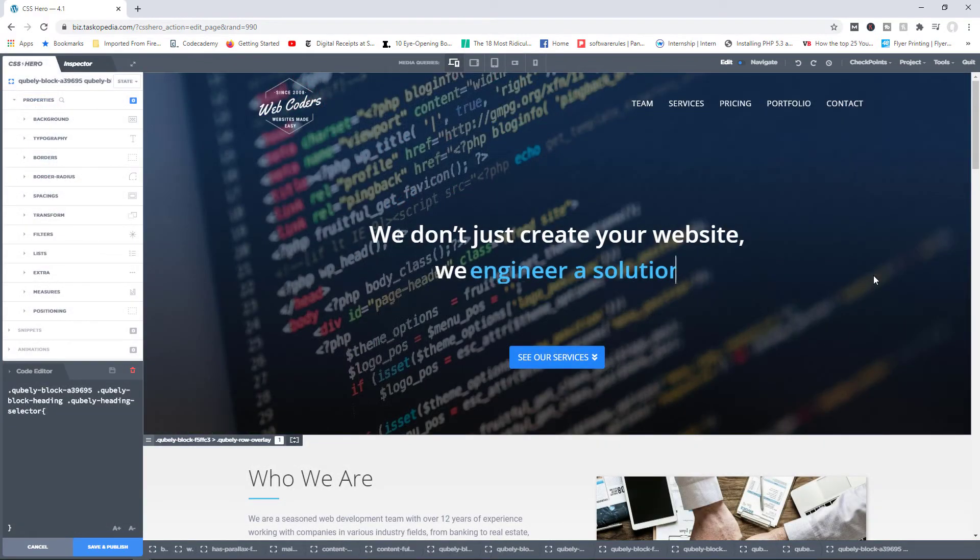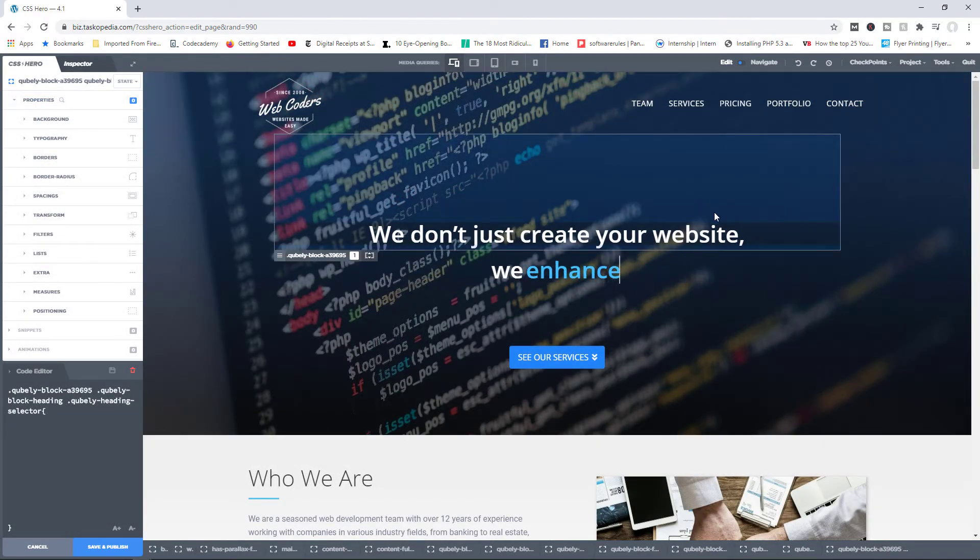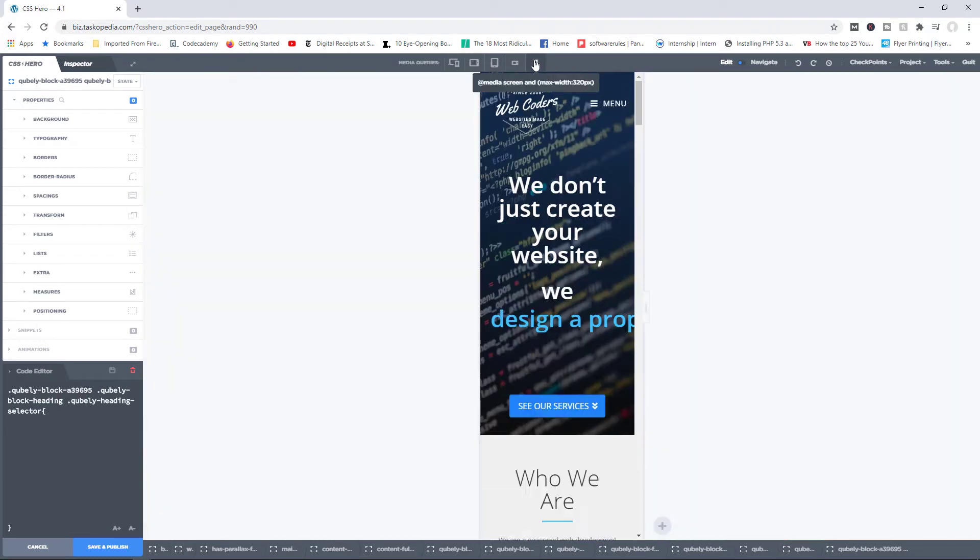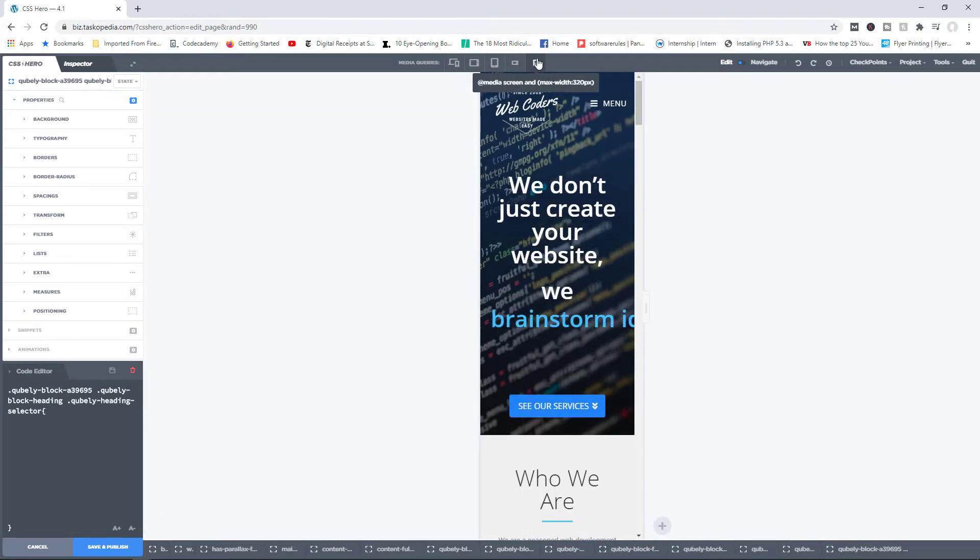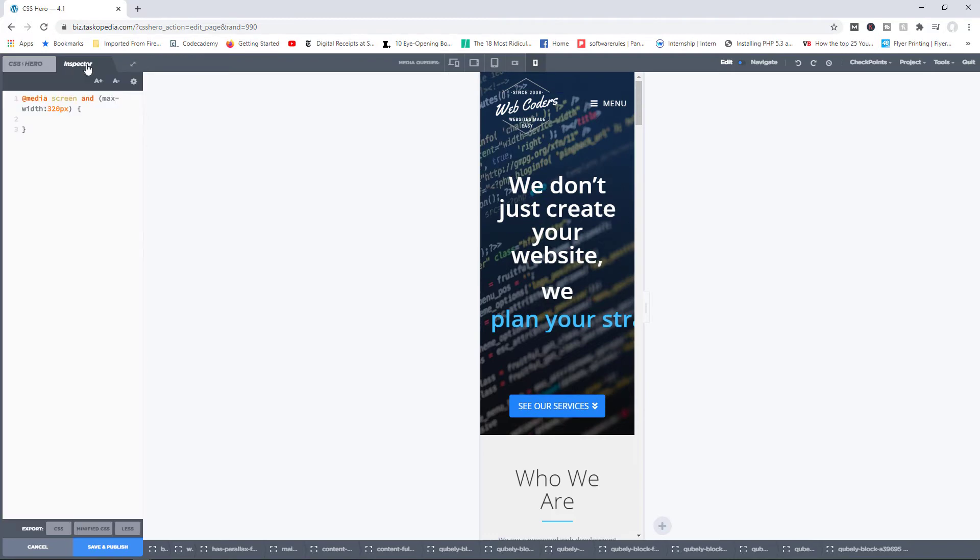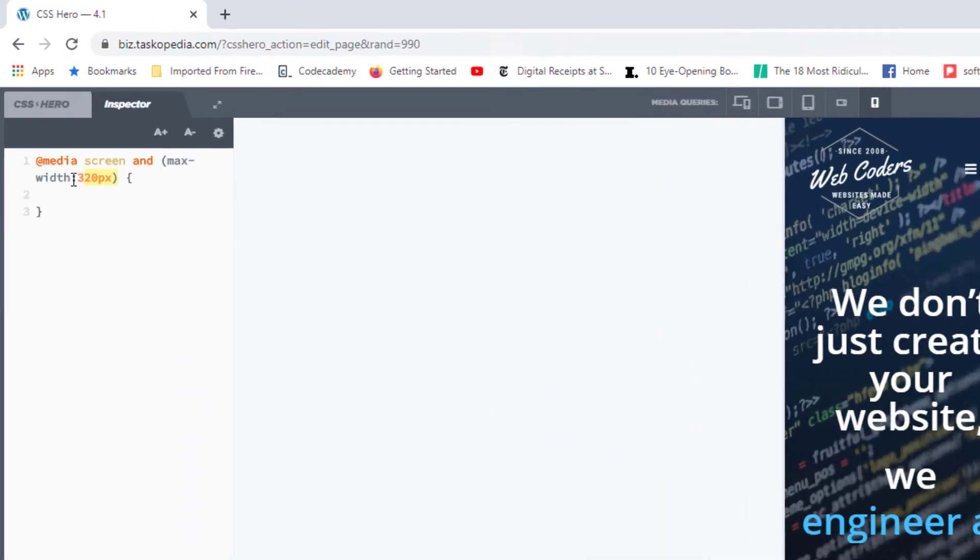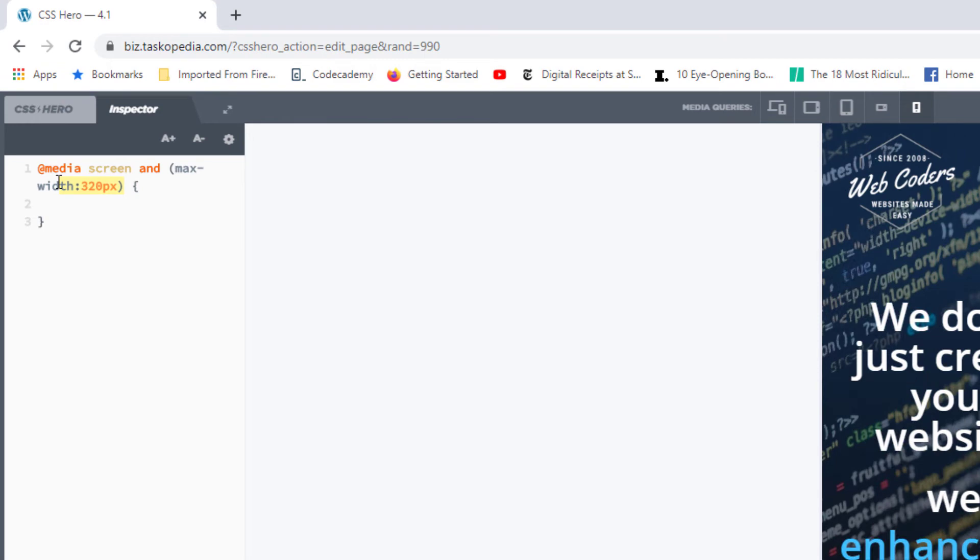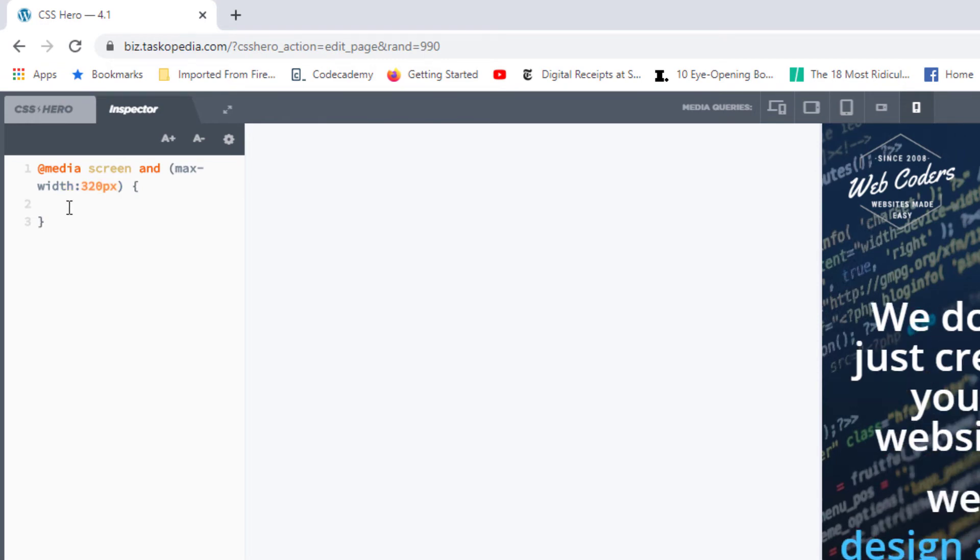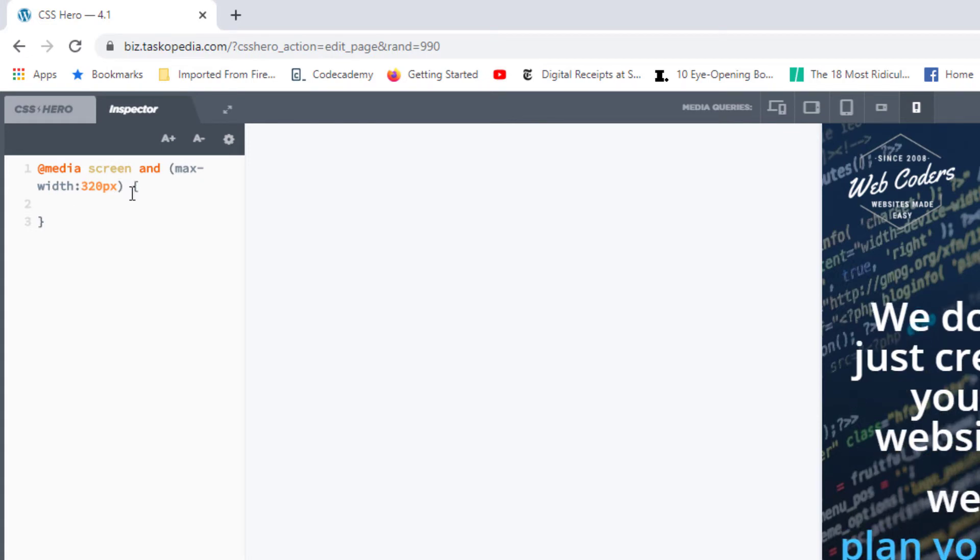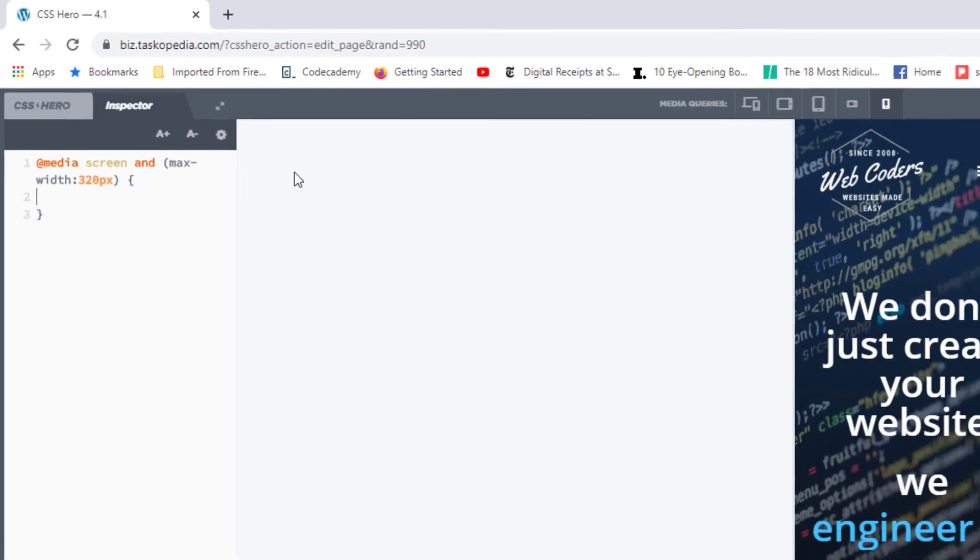One other thing you should be aware of is when you switch from the regular desktop screen size to, let's say, the mobile device screen size of 320 pixels, and then you switch to the inspector tab, automatically the media query will be written out for you already. So you don't have to specify that the code you want to apply is specifically for screen sizes of 320 pixels. Automatically, the inspector tool has created that for you.